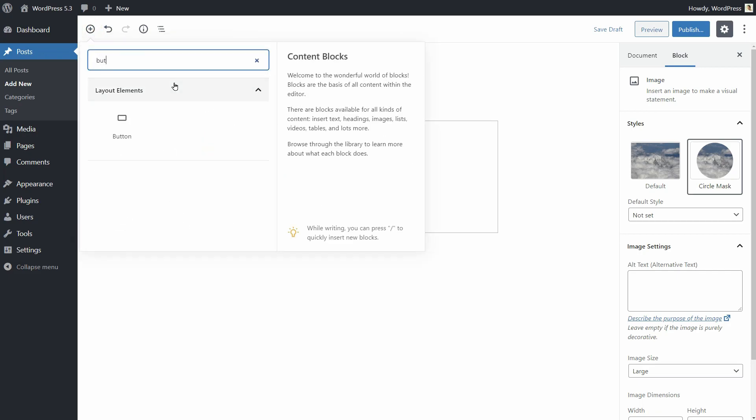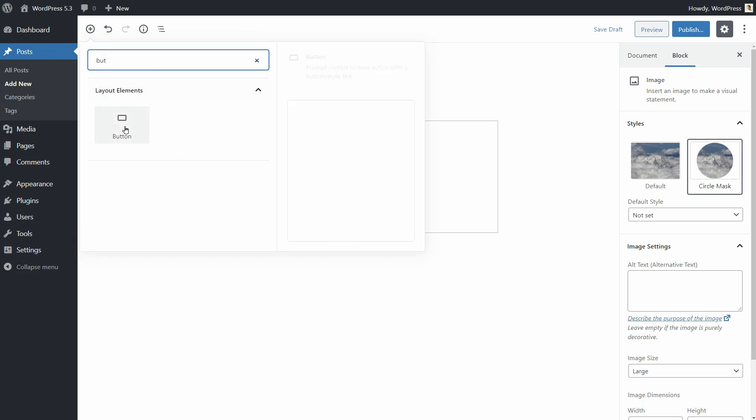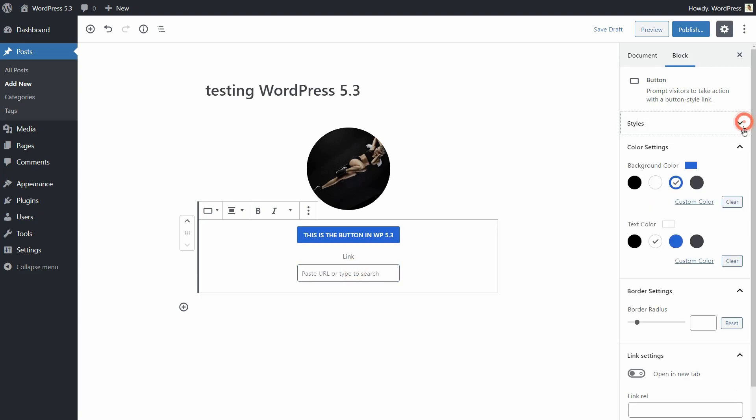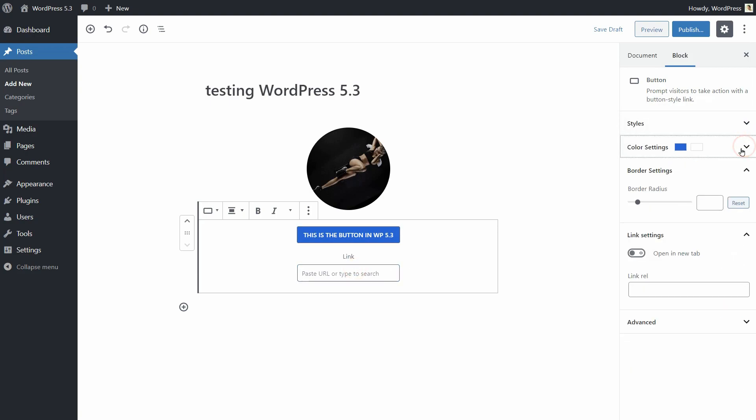Let's check out the button block, which has an essential thing in its settings. Finally, the open in new tab option in link settings.